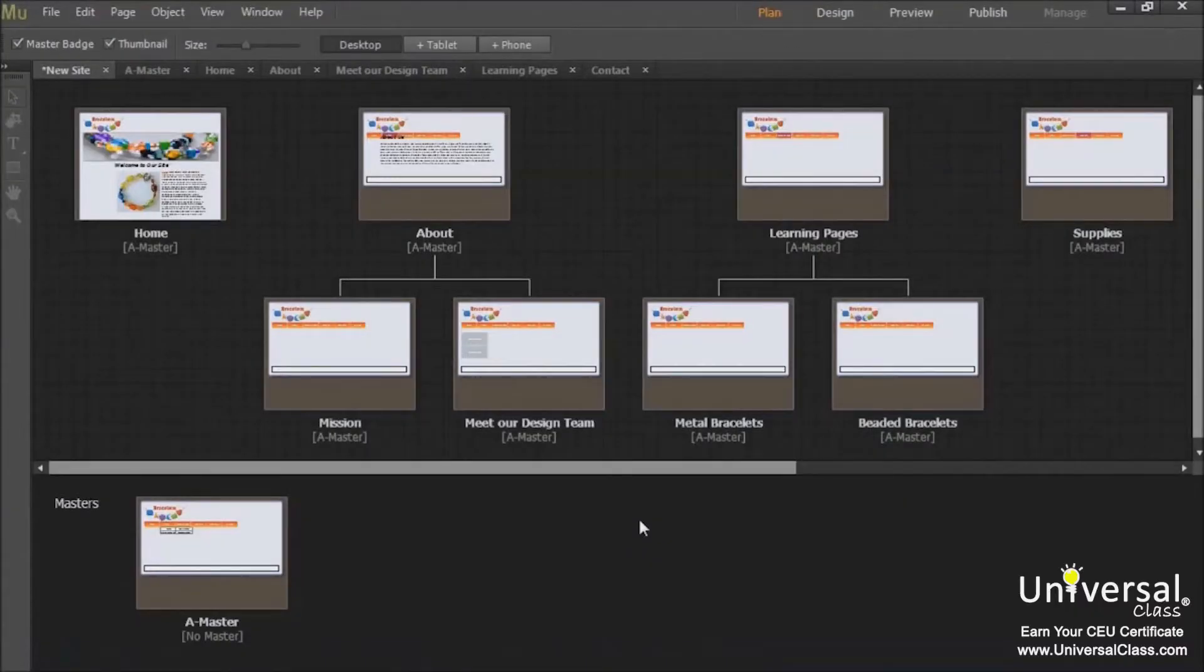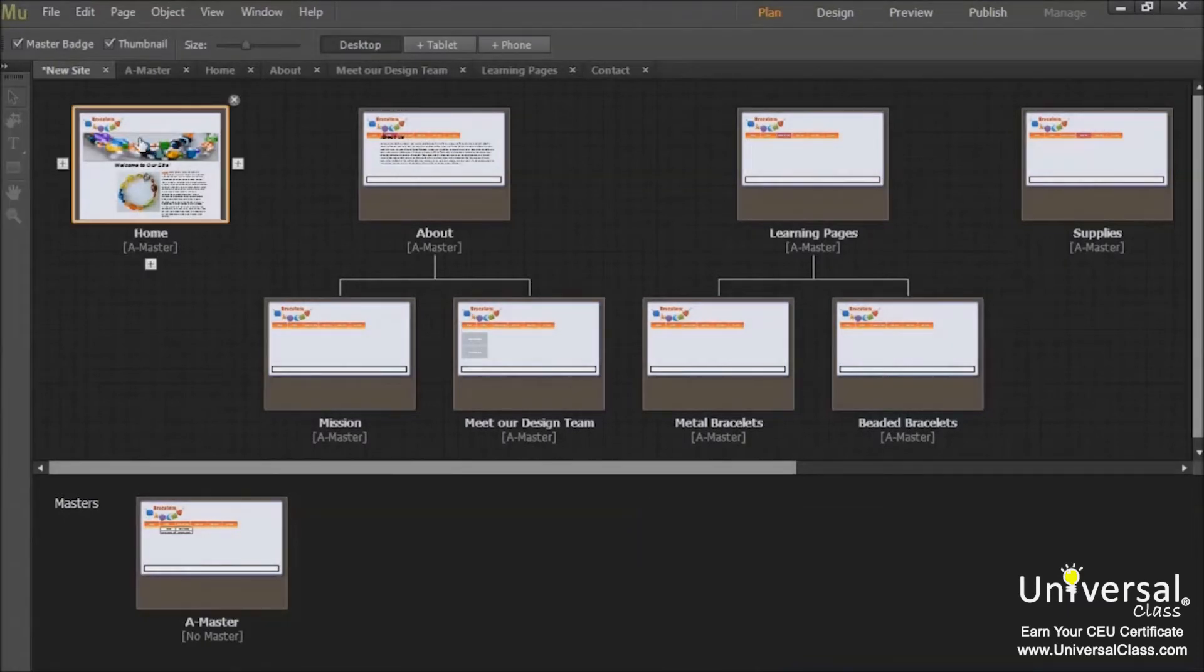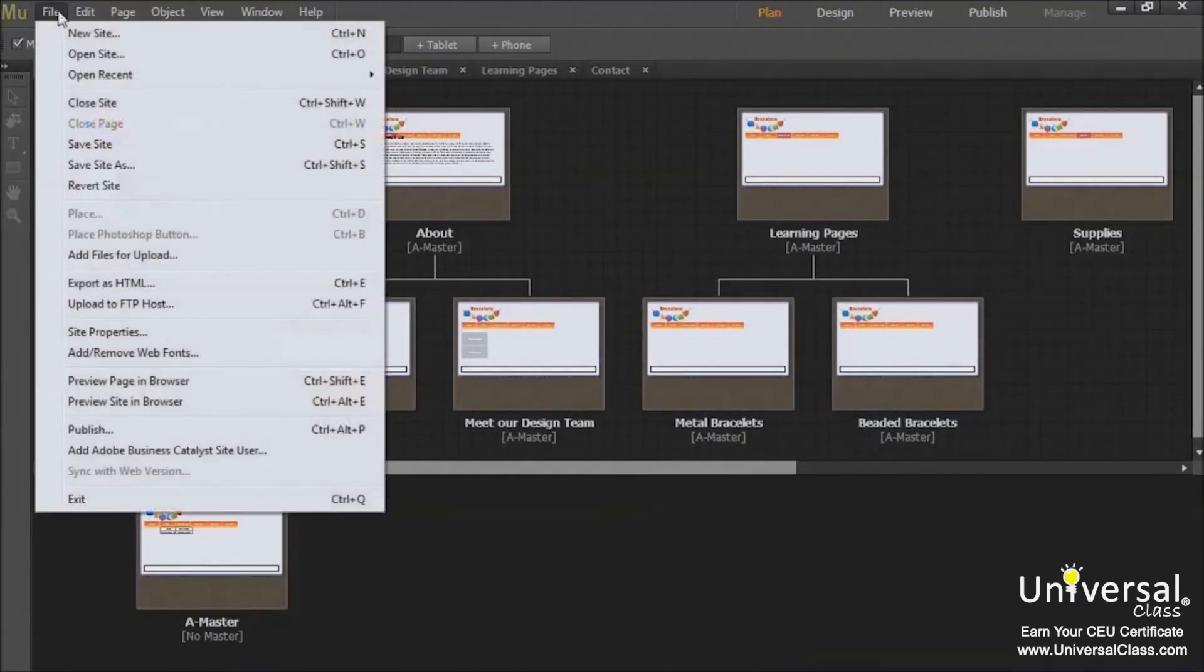So let's learn about exporting our Muse files to HTML. Adobe Muse files are stored in Muse format. In order to upload them to the web, you first need to export them to HTML. To do so, go to File, Export as HTML.